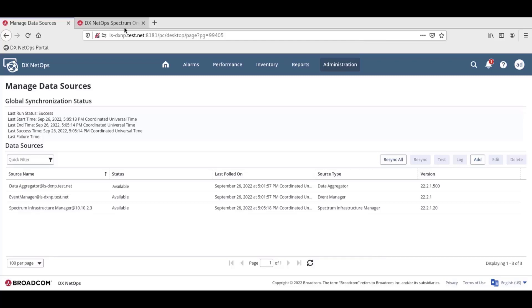However, when integrated with Performance Management, one-click can poll for performance threshold event data and then generate alarms based on those events. This means that when the portal retrieves alarms data from one-click, this data will include alarms triggered from performance threshold events.